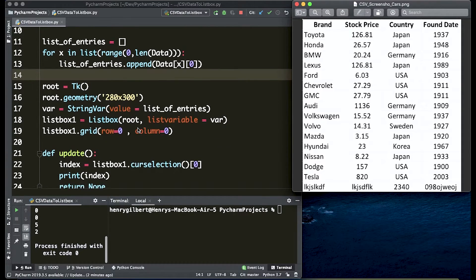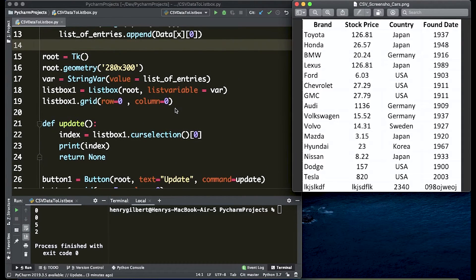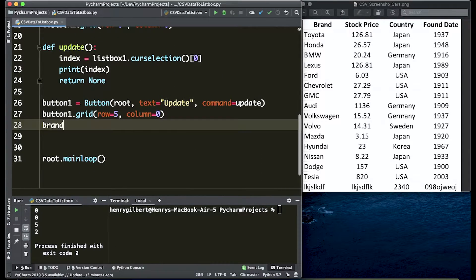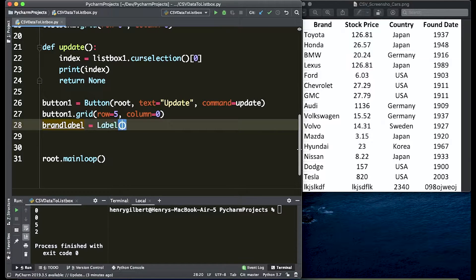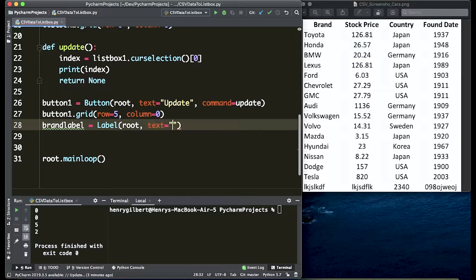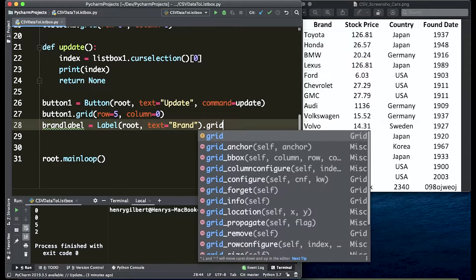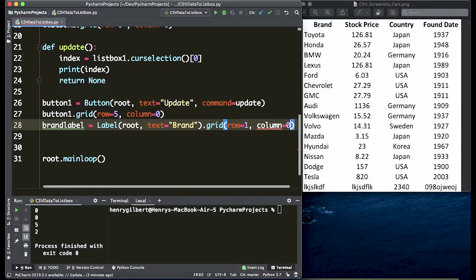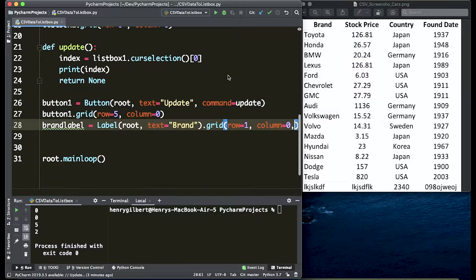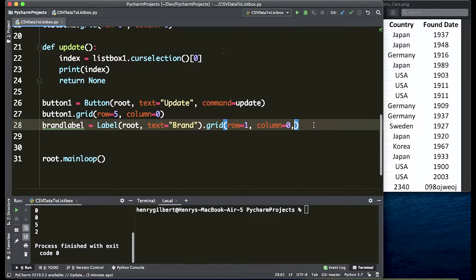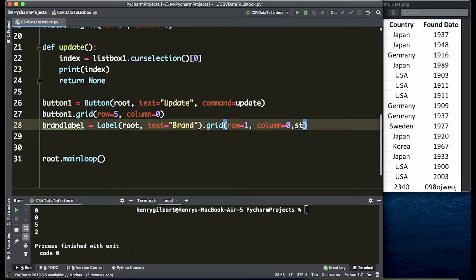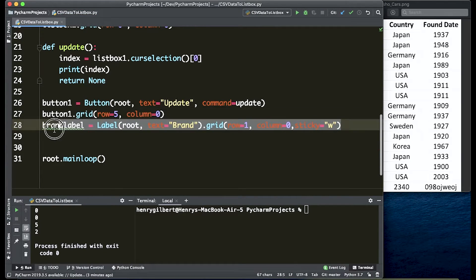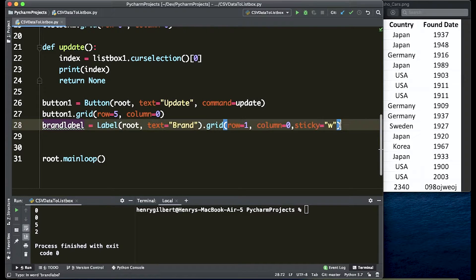So let's add some labels here in Python. We're going to say that the brand label is a label. Root is always the first variable. The text is going to equal brand and we're going to say grid at row equals 1 column equals 0. Let me enlarge this editor here and we're going to say that sticky equals west just so that the labels are pushed far away to the left as possible.